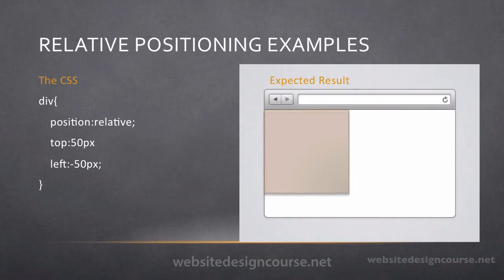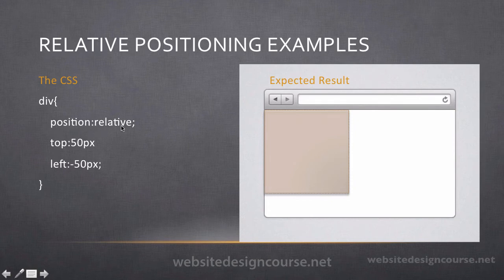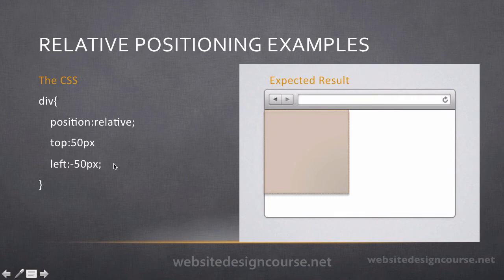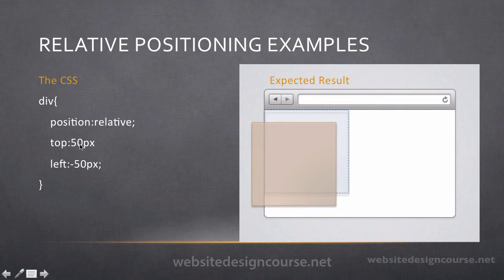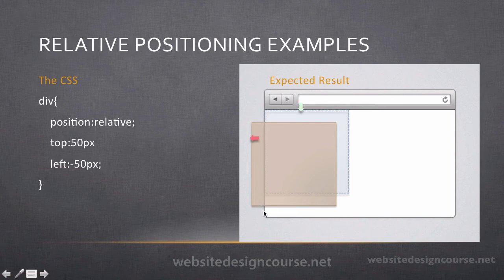With relative positioning — probably the easiest to understand — remember it is positioned according to itself. So if I had a div declared in my webpage and I declare a position of relative with top 50 and left negative 50: the positive top value moves it down 50 pixels, and the negative left value moves it left 50 pixels from the left edge. Its previous location would have been at the original spot, but it would actually display at the new location. Because one edge is outside of the browser window or viewport, it would be cut off and not visible.